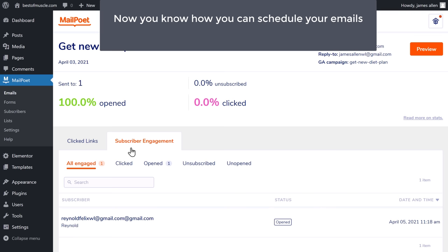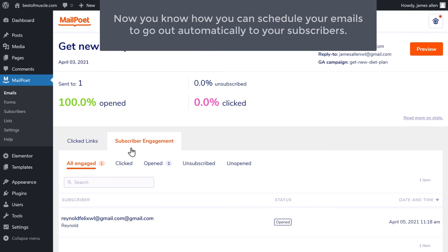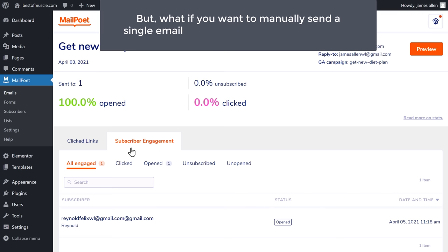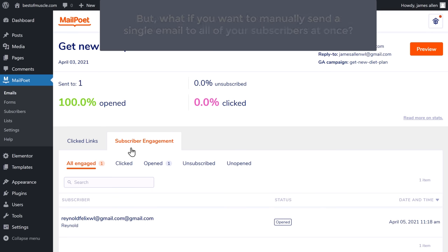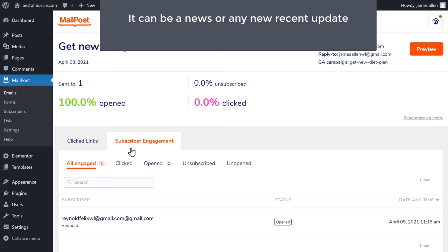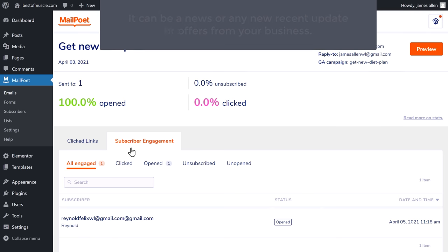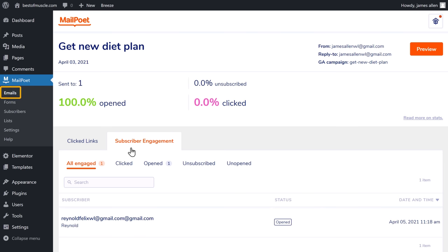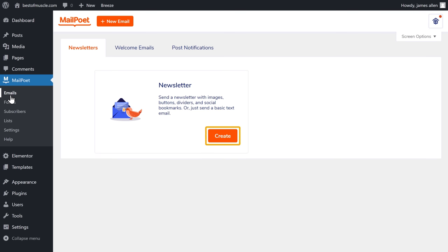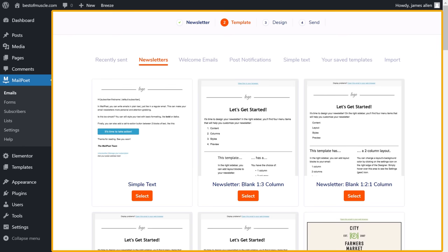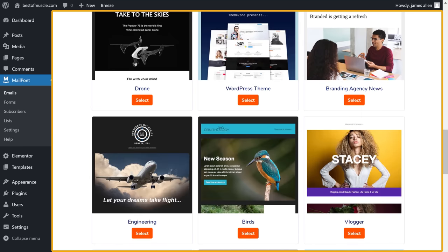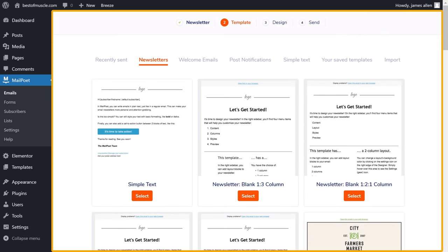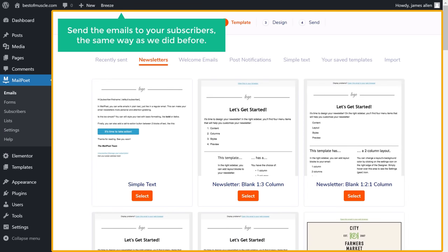Now you know how to schedule emails to go out automatically to your subscribers. But if you want to manually send a single email to all your subscribers at once — such as news, updates, or offers from your business — just click here, click Create, choose any template you want, and send the emails to your subscribers the same way as we did before.